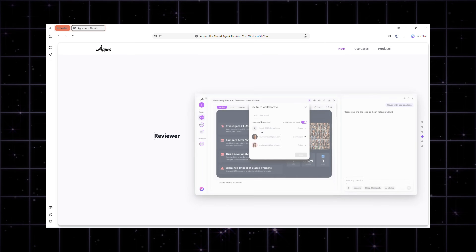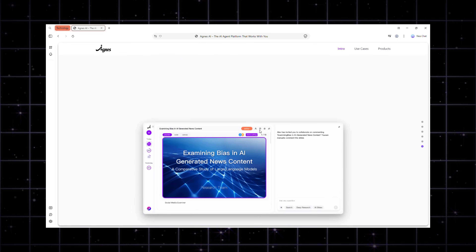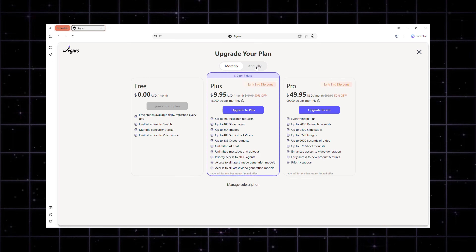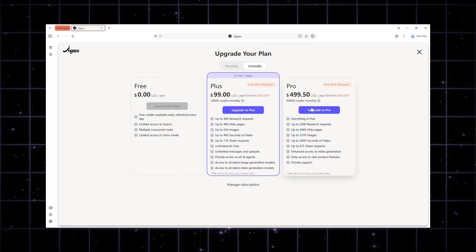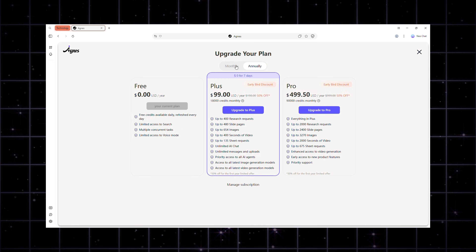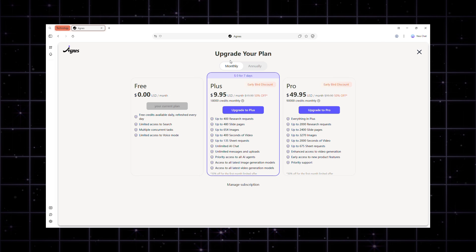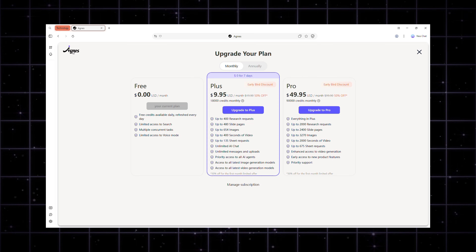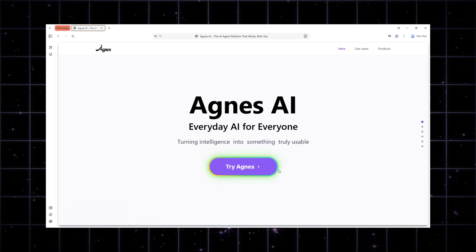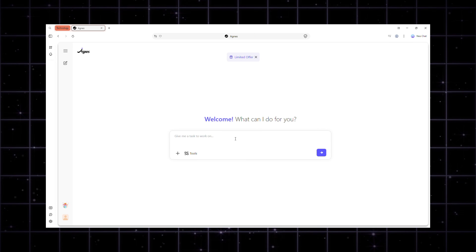With Agnes AI Web, you can access advanced research and creation tools for just a few dollars per month. Plus, it's incredibly fast — each slide takes roughly one-fifth of the time compared to other platforms. The link to Agnes Web is in the video description, so let's dive in.